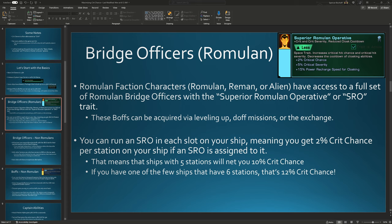Just a quick refresh: the superior Romulan operative trait is often referred to as SRO, and the reason it is popular is because each one of these that you have slotted on a ship gives you 2% crit chance and 5% severity. So you can stack these up and get quite a bit of crit chance and severity from them, depending on your build and how many you can slot.